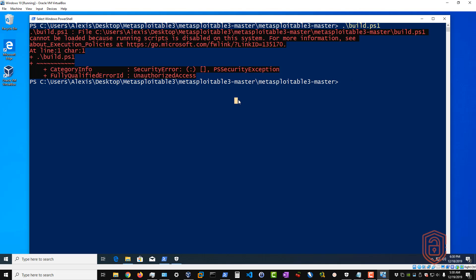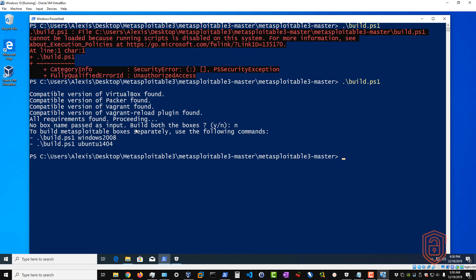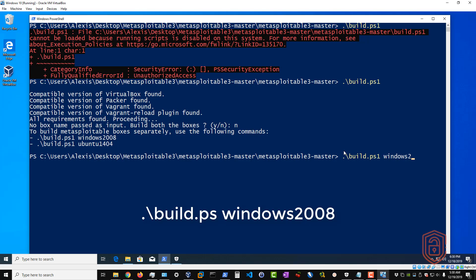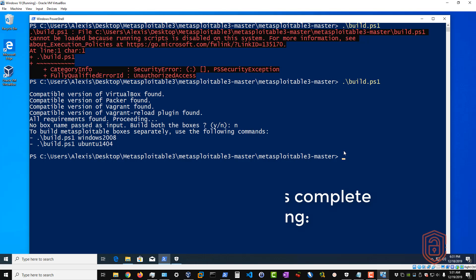Once you hit Enter to run the script, it's going to check for a compatible version of VirtualBox, Packer, Vagrant, and the Vagrant plugins. Once all checks pass, it prompts you to specify which version you want to install. The one you want is Windows Server 2008. To do this, run 'build.ps1' and pass the parameter 'windows_2008' as the option, then hit Enter. After that completes, simply type 'vagrant up' and that will set up the box.